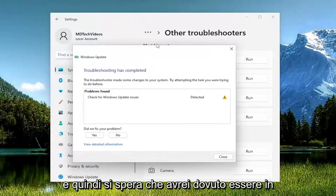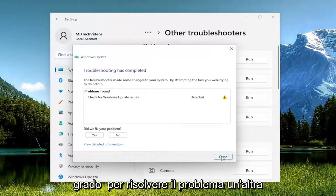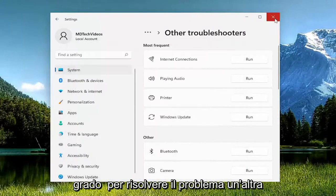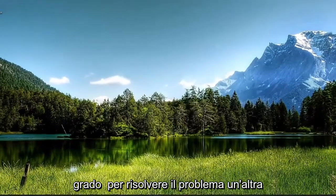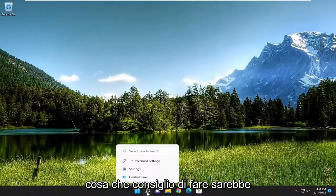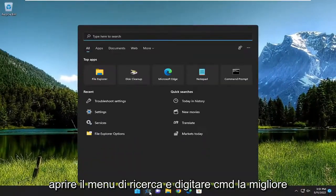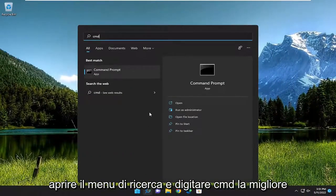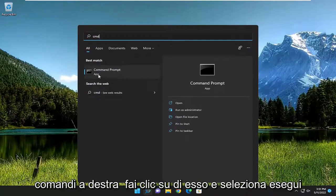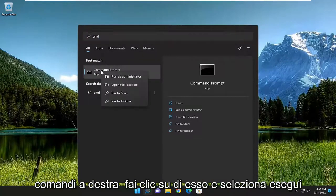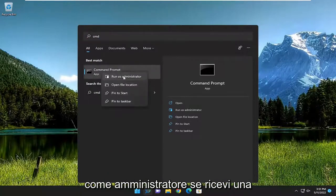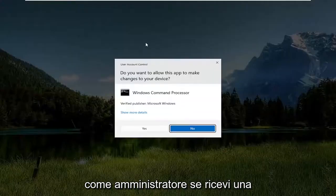And then hopefully that should have been able to resolve the problem. One further thing I'd recommend doing would be open up the search menu and type in CMD. Best match should come back with command prompt, right click on it and select run as administrator.